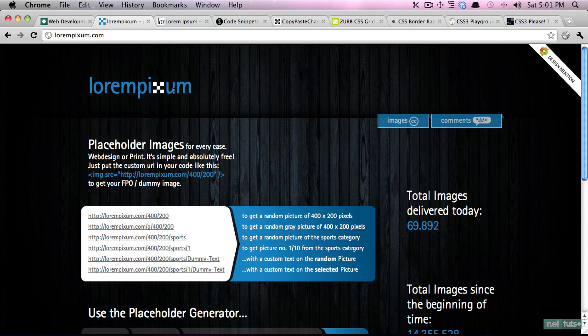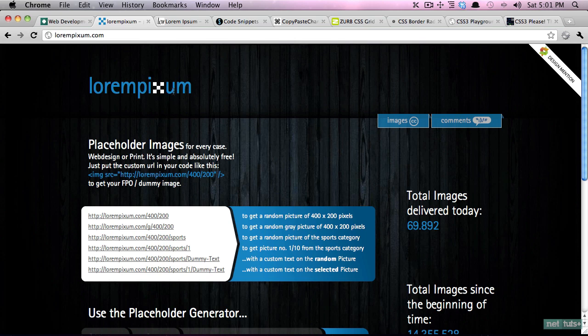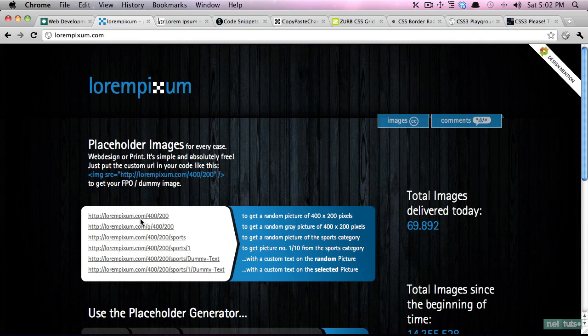Next we come to lorem pixum and this is part of a new trend. Up until now when people would create designs they would often use placeholders for the images and that would be simply a gray box that said placeholder, but now you can use these simple services that allow you to query the internet for an image that is of the size and dimensions that you require.